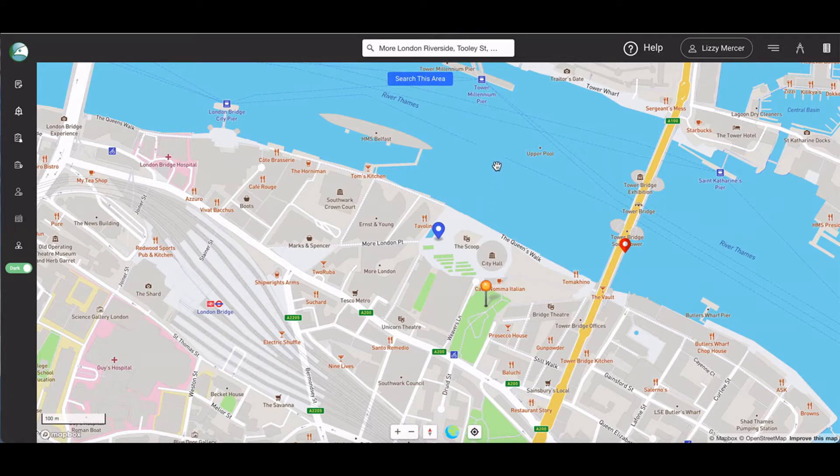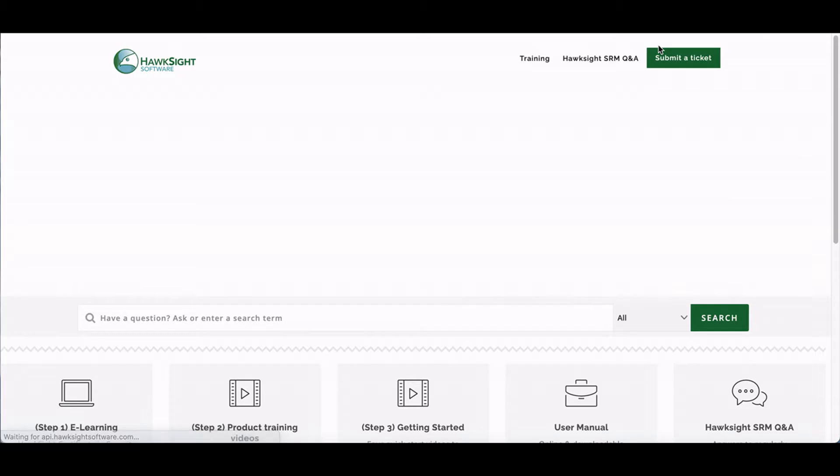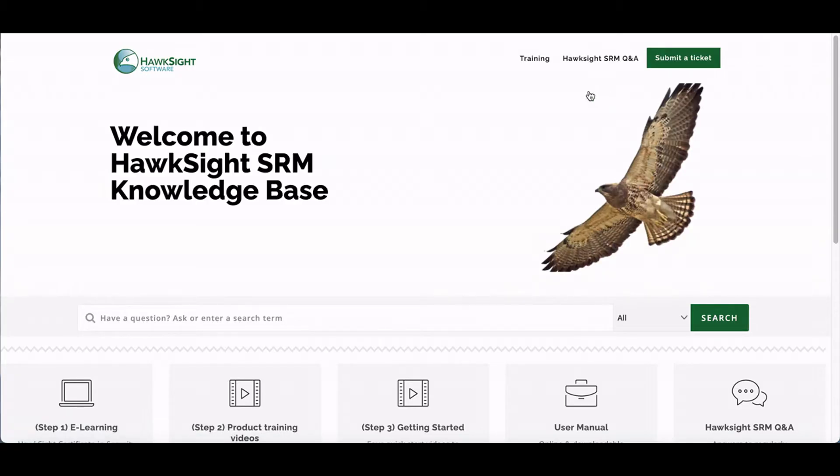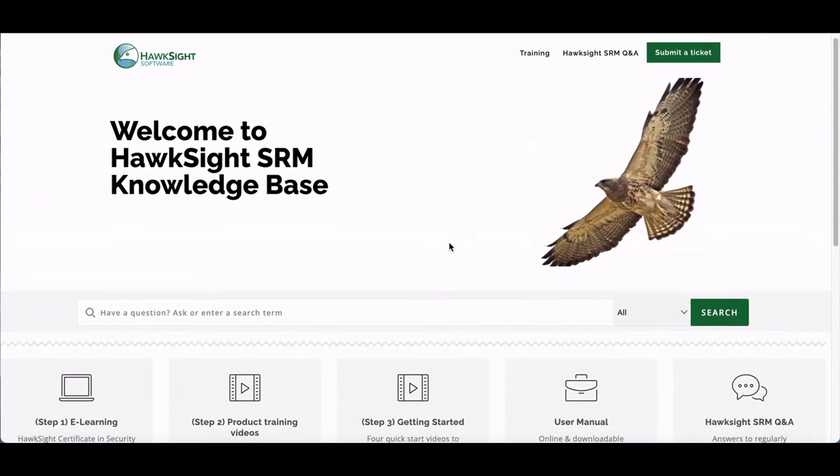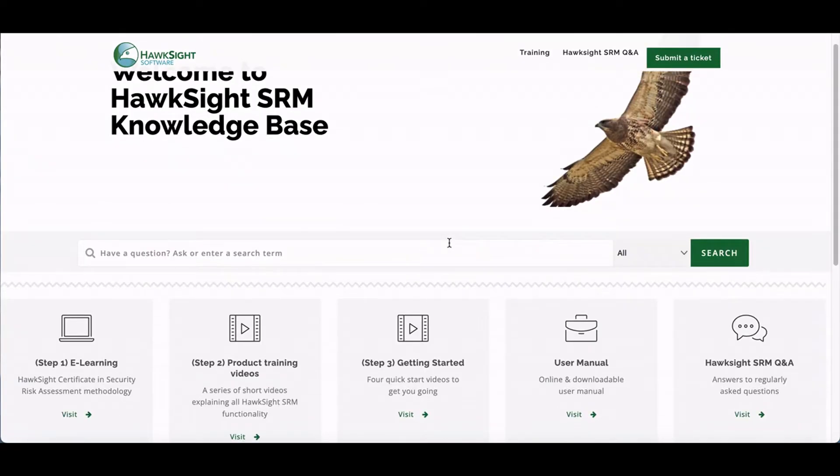The help button takes you to the HawkSight knowledge base. Here you can access the step one e-learning, the step two product training series, and the step three getting started series.